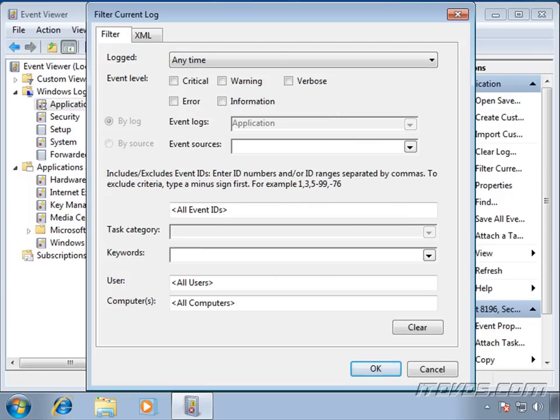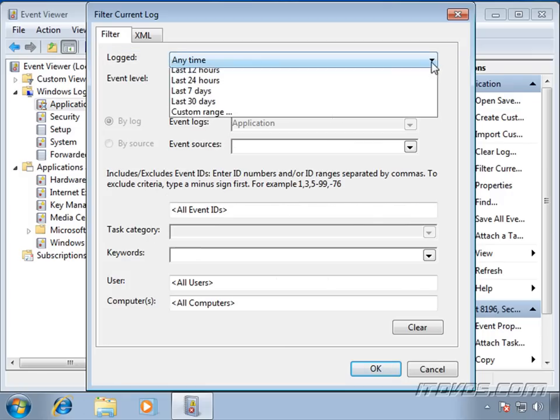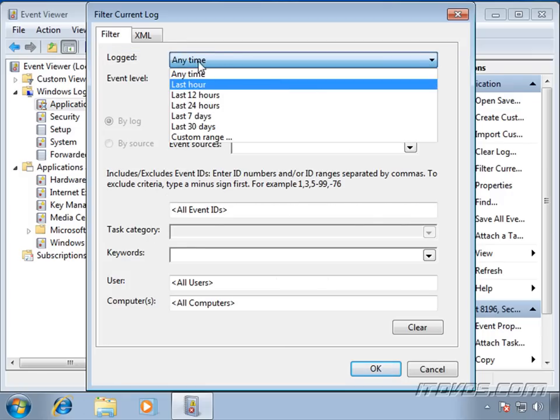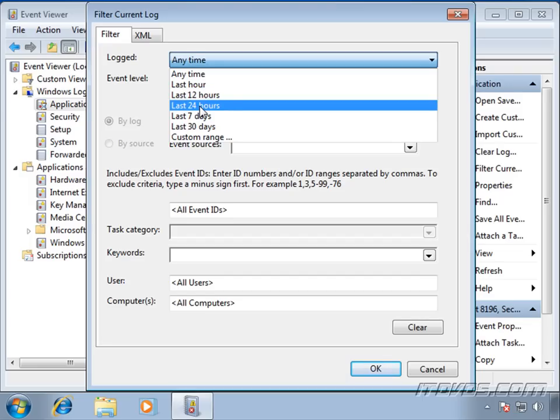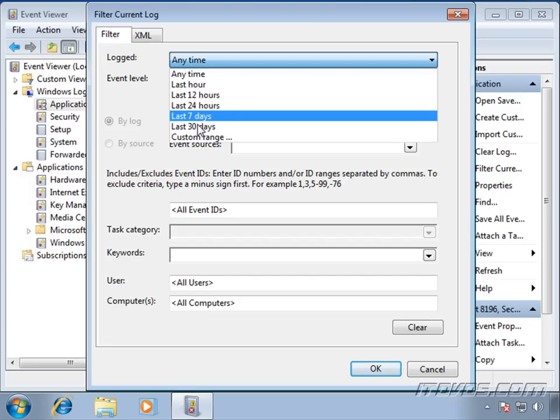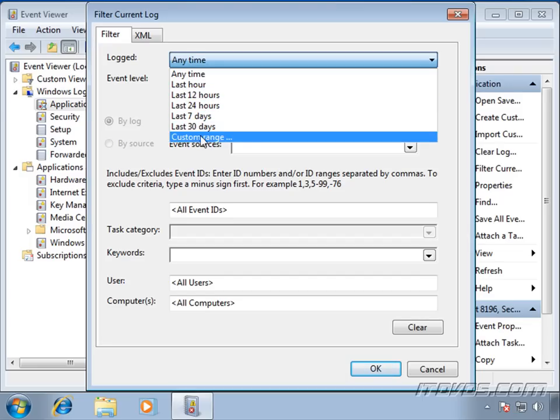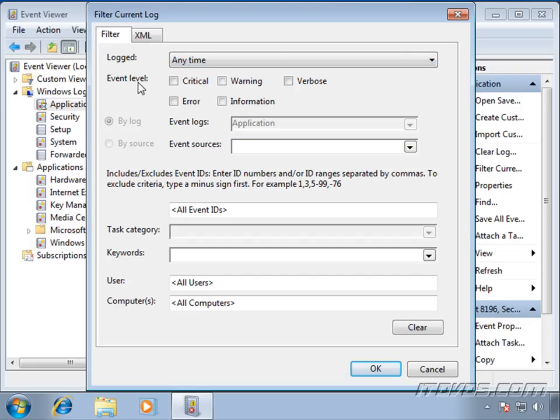Here I can select when a particular event occurred. I only want to see events in the last 12 hours, the last 24 hours, the last 30 days. Or I can assign a custom range if I'd like.